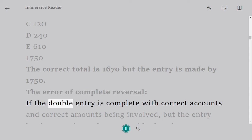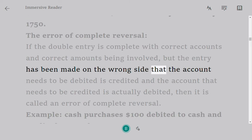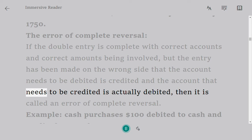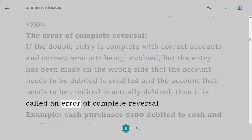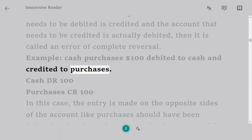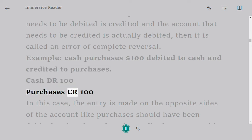The error of complete reversal: if the double entry is complete with correct accounts and correct amounts being involved but the entry has been made on the wrong side — the account that needs to be debited is credited and the account that needs to be credited is debited — then it is called an error of complete reversal. Example: cash purchases $100, debited to cash and credited to purchases. Cash DR 100, Purchases CR 100.